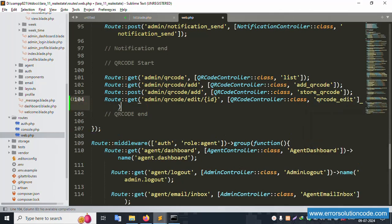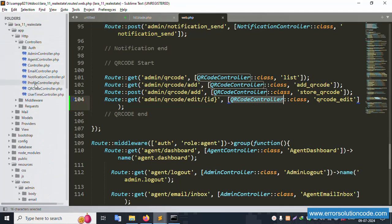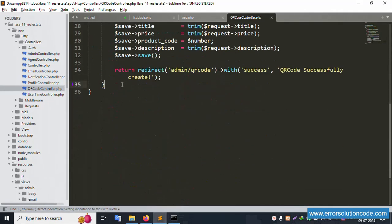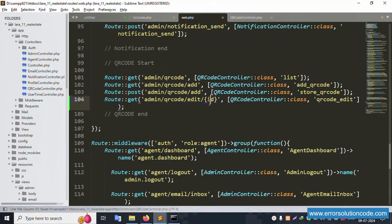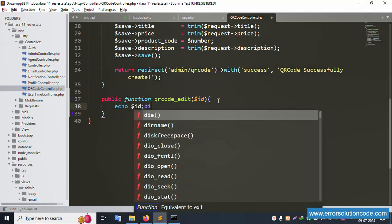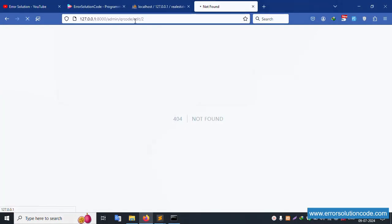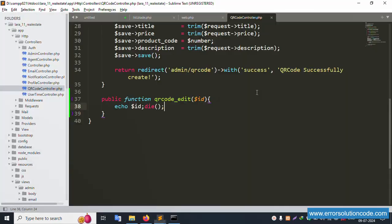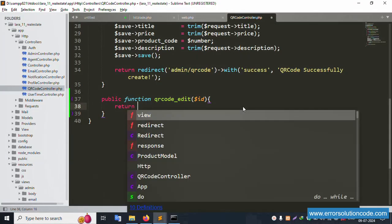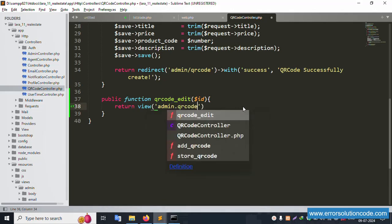Save the file. Copy the route name and open the QR code controller. Add a new public function, paste the function with dollar ID as the parameter. Assign dollar ID and print the ID. After refreshing the page, the ID number is printed correctly. Then return the view: admin.qr_code.edit.